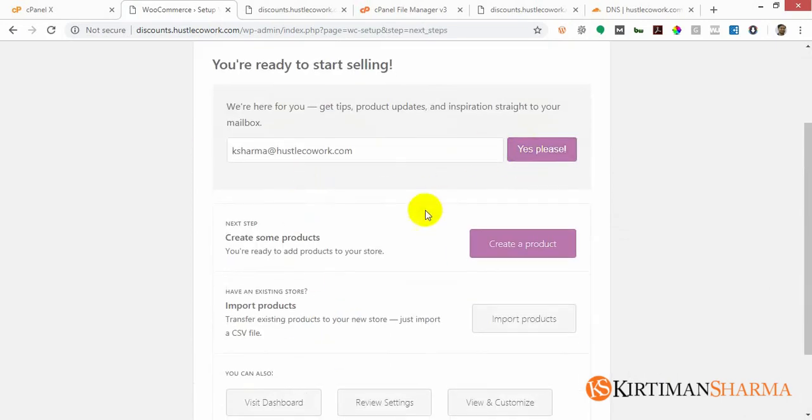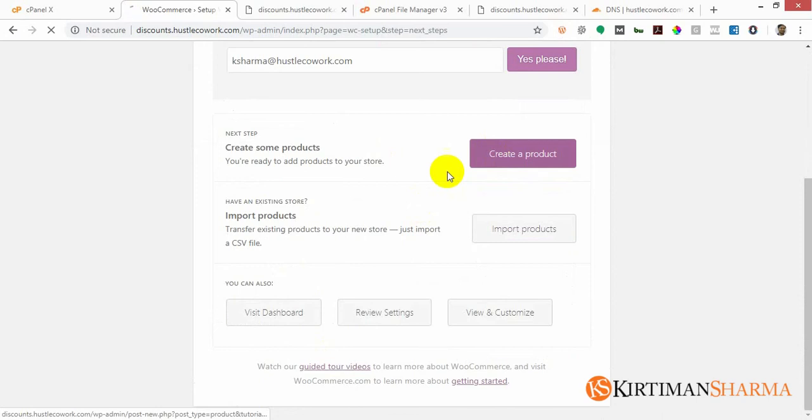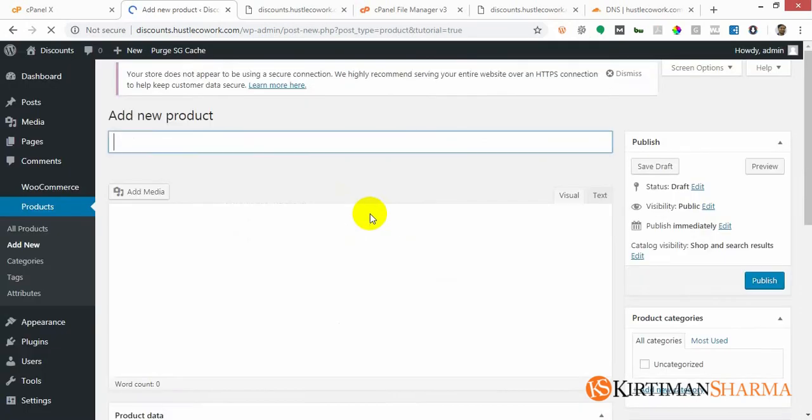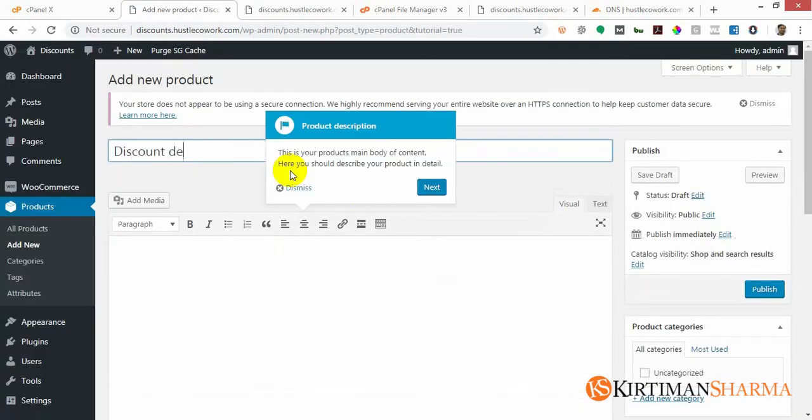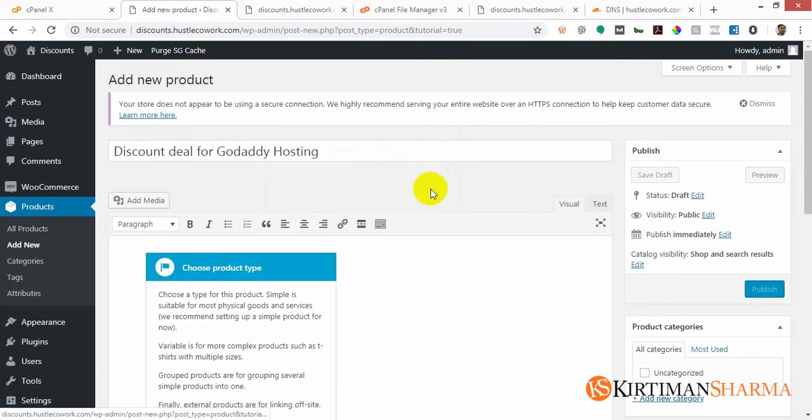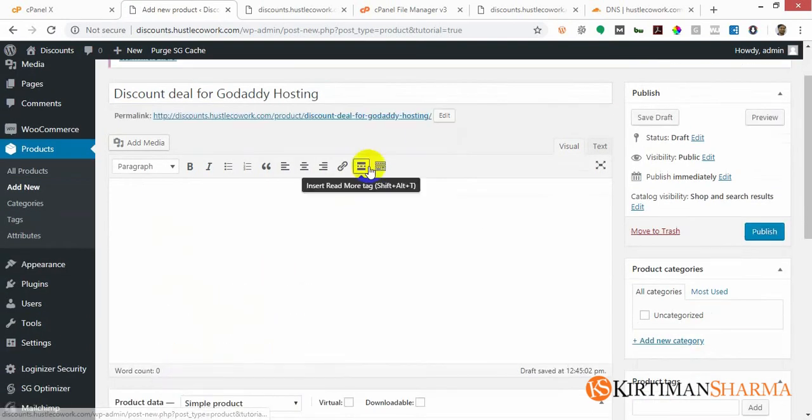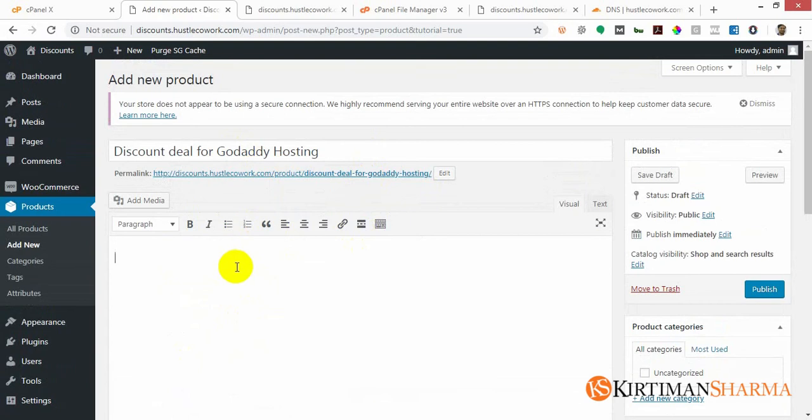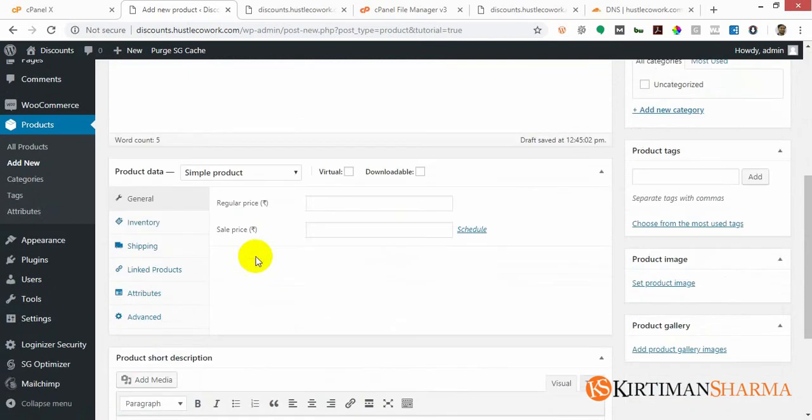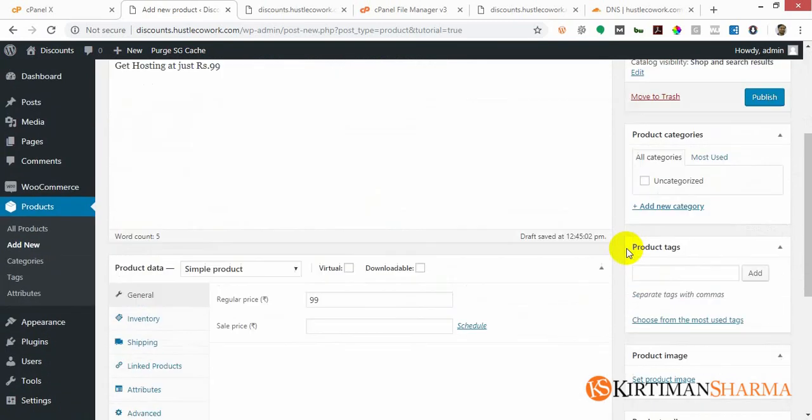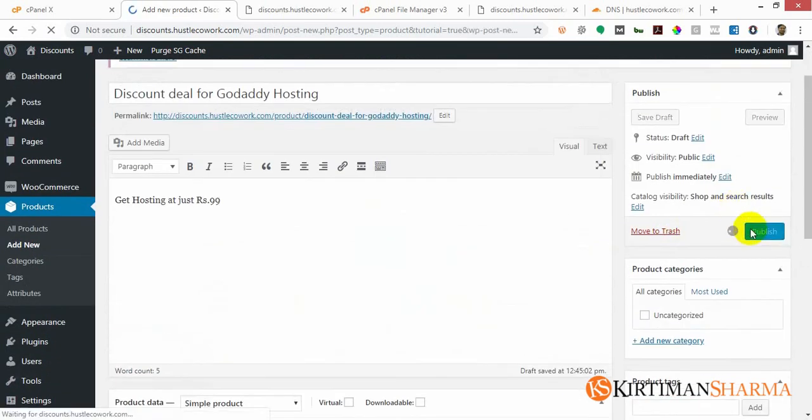Create products. This is my first product for, let's say, GoDaddy hosting. And this is the product. I'll write a small description - let's say get hosting at just rupees 99. I'll publish it.